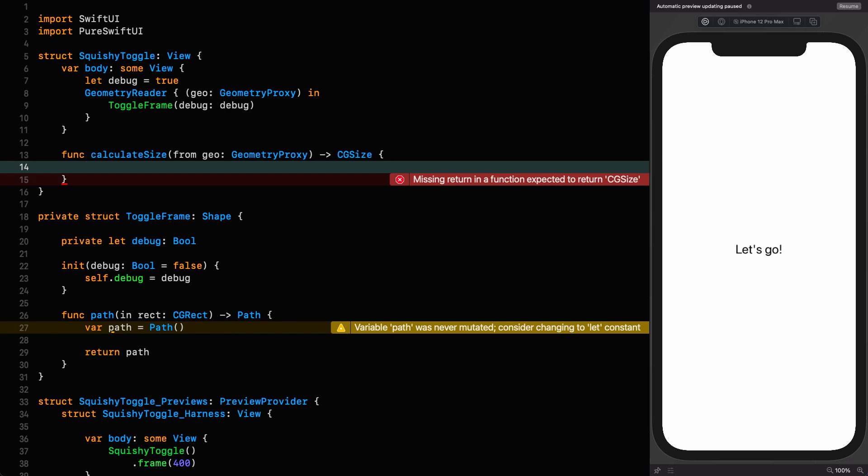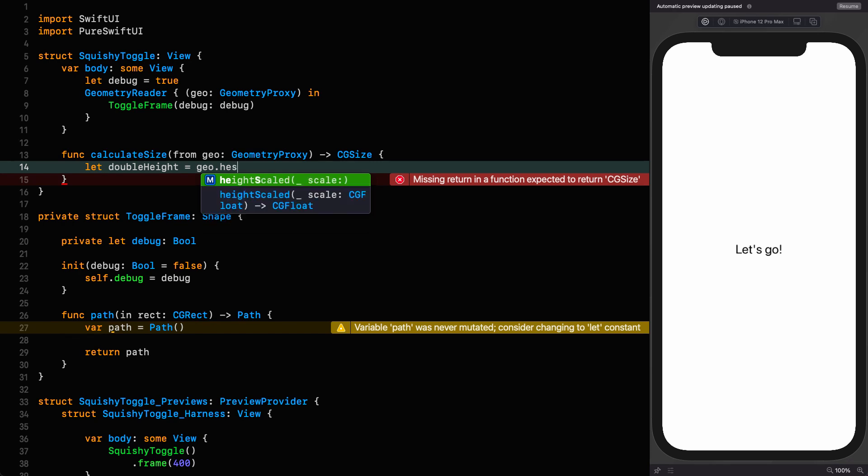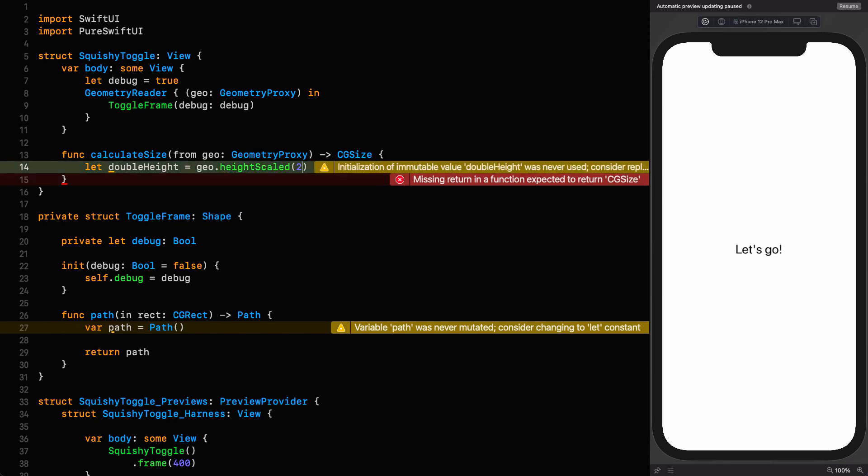Otherwise, we base the dimensions on the height, still constrained by the fact that the width is going to be twice the height. Let double the height equal geo height scaled 2. And now we know what double the height is, we can compare it to the width and act accordingly.